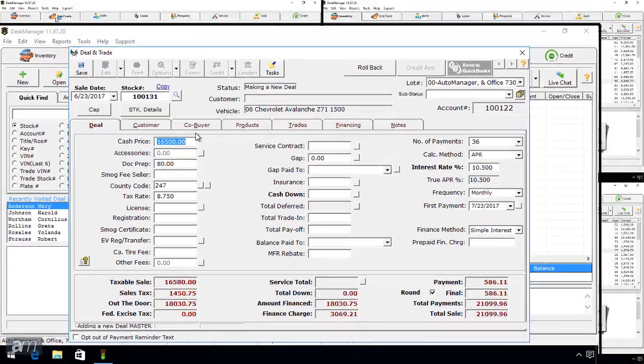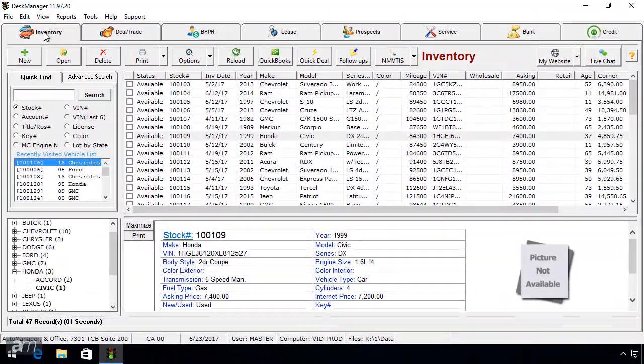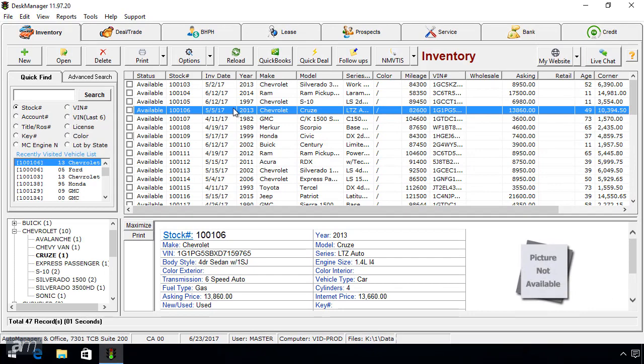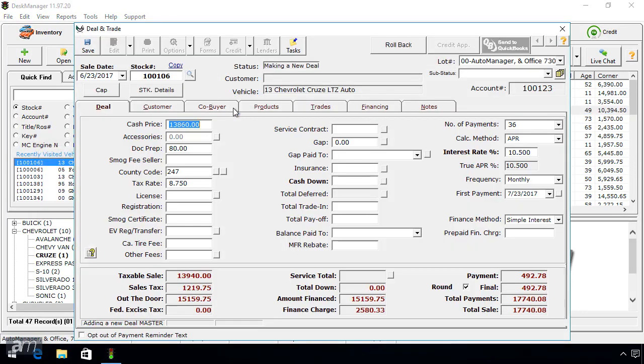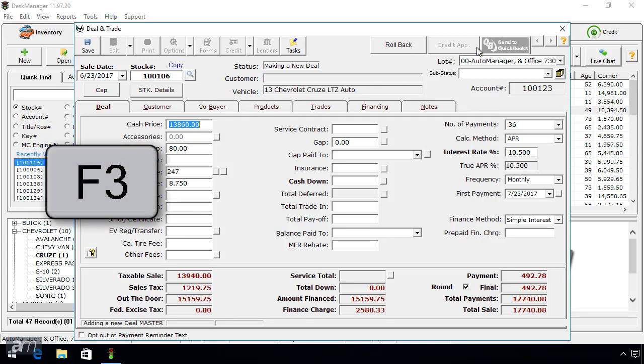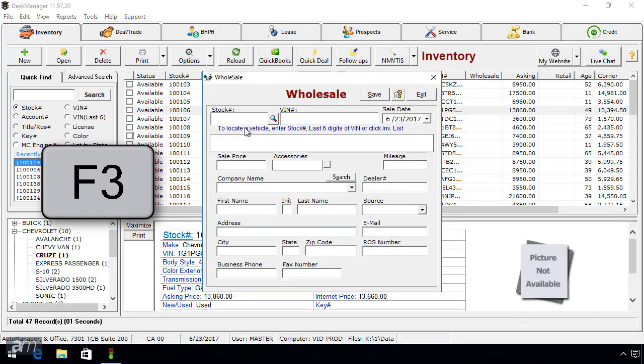For the last way, go to the Inventory tab and click a vehicle to highlight it blue. Then press F2 at the top of your keyboard and a new retail deal will be created for the vehicle that was highlighted. Pressing F3 will create a new wholesale deal from the highlighted vehicle.